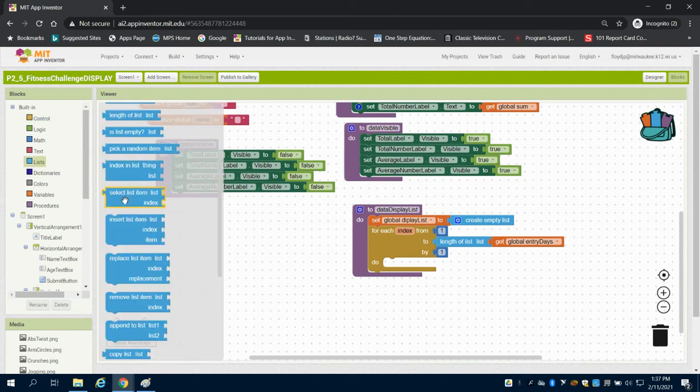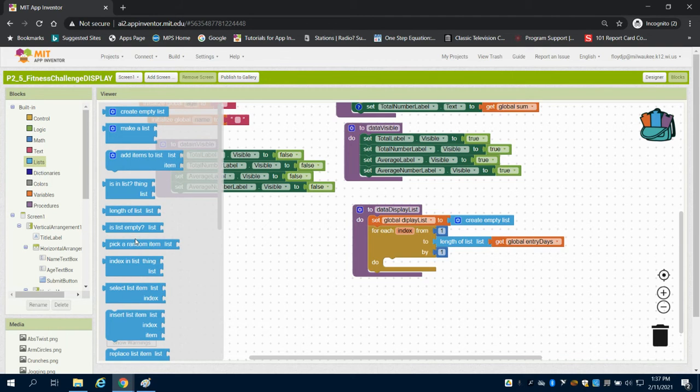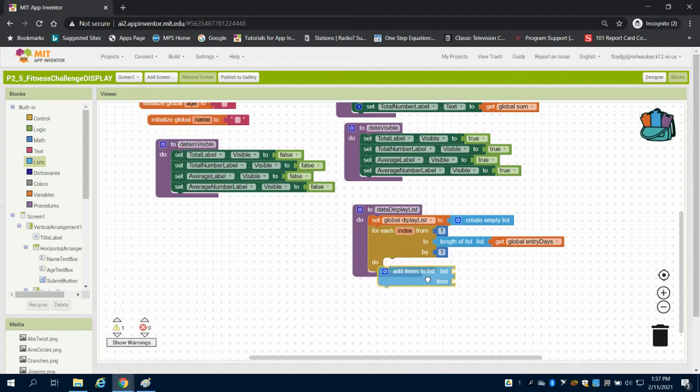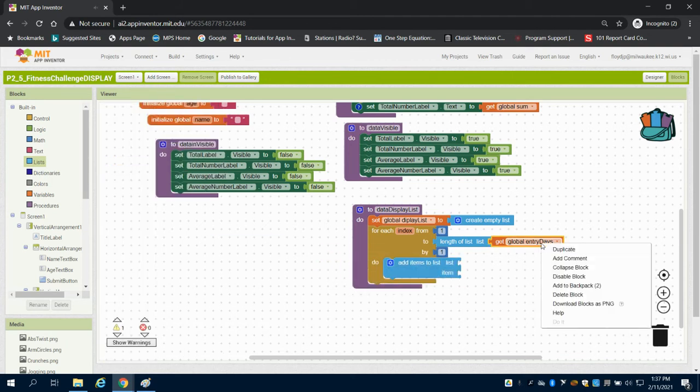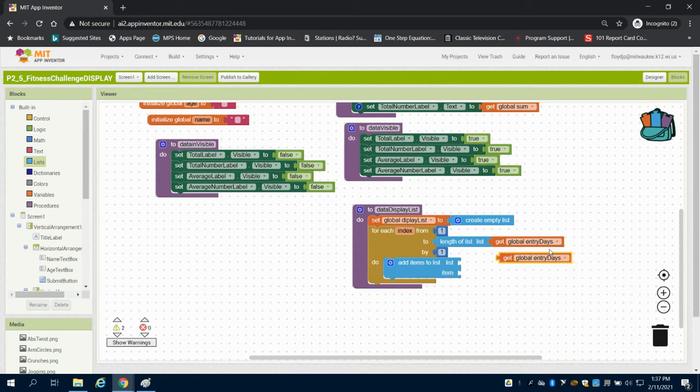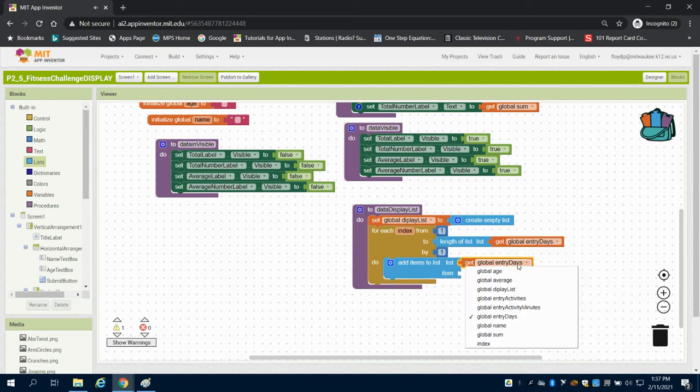And what do I want to do? Well, I want to add items to my list. So I'm going to bring in that add items, and this is where I'm going to get that user input from. So I'm going to duplicate this block, and I want to get that input and put it in my global display list.